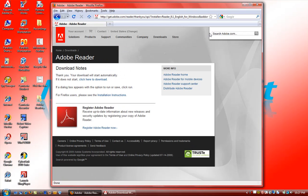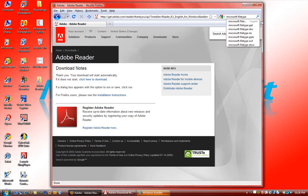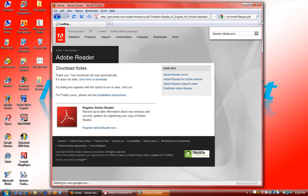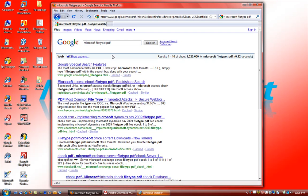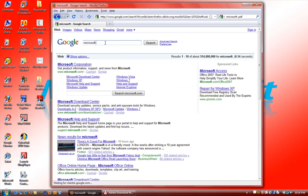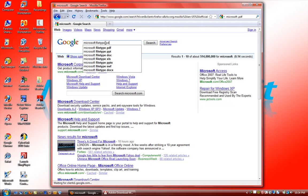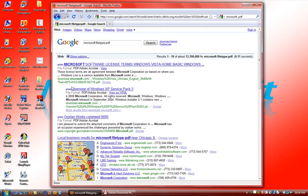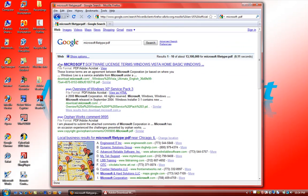I don't know if you want to type in Microsoft and we do file type PDF. Like I was saying, if we go here and say we want Microsoft and we want file type PDF, we can see nothing but PDF files for Microsoft.